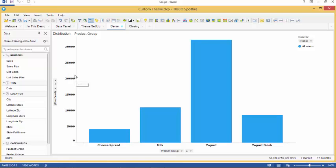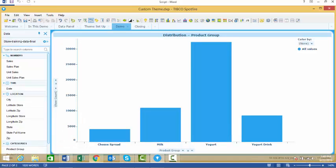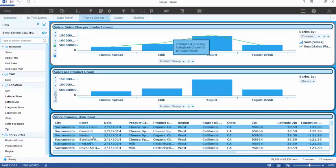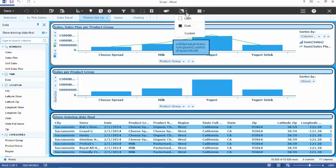When we open the analysis in business author, we can see that the analysis looks exactly the same as it does in analyst. When we select the theme selector though, we are now able to change the themes between light, dark and custom which is our theme. Please note that you are unable to change the name of the theme.